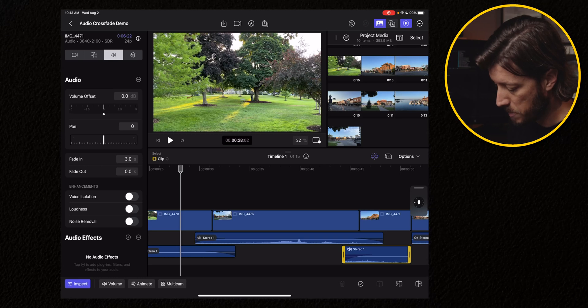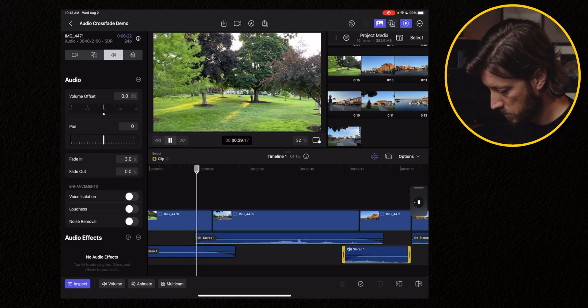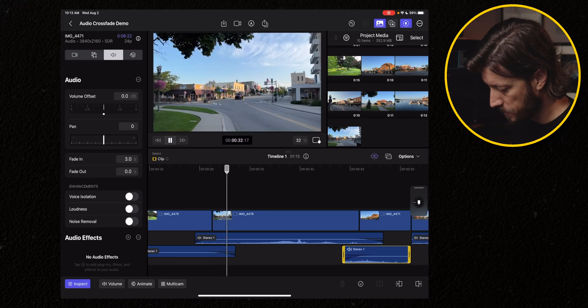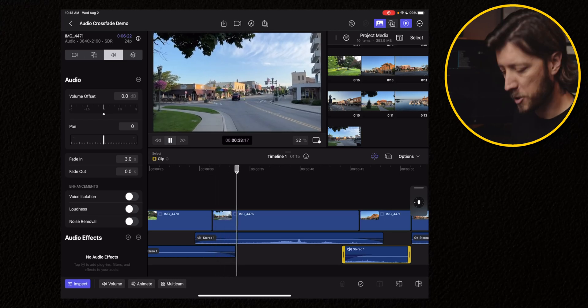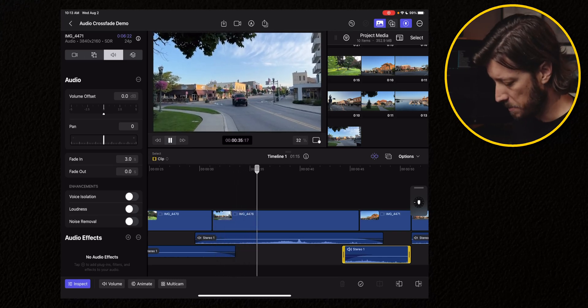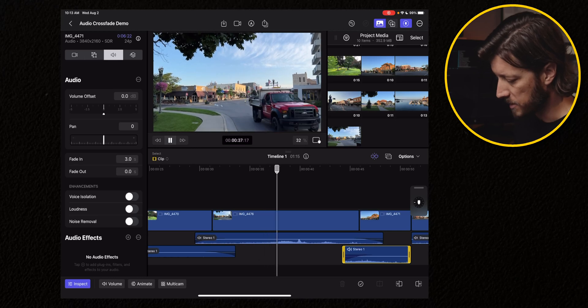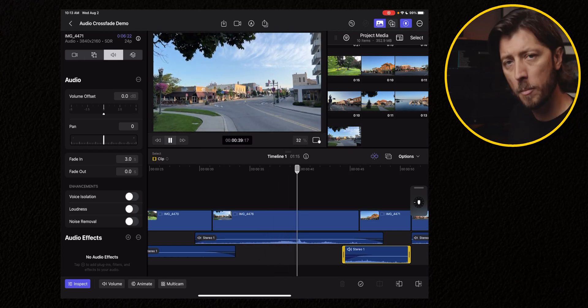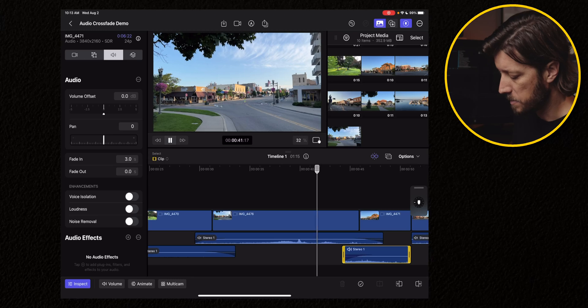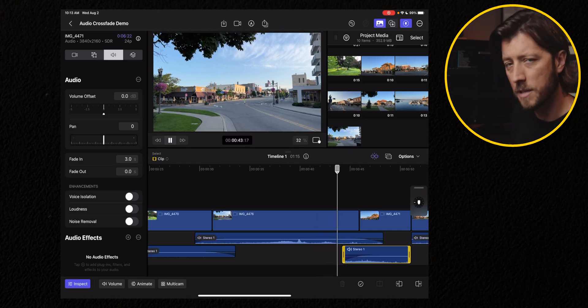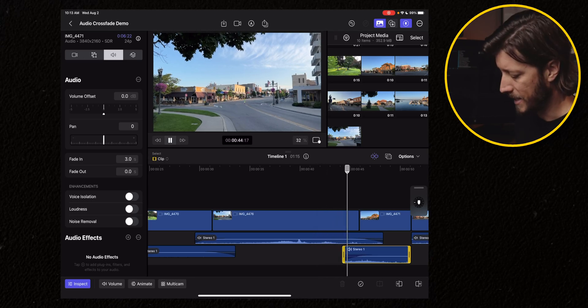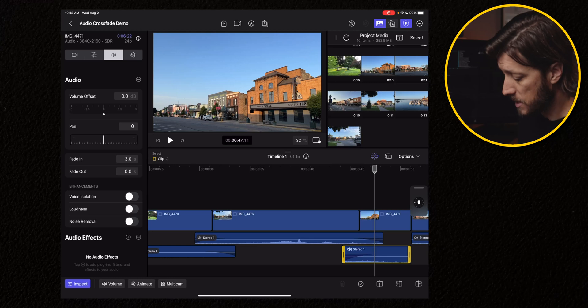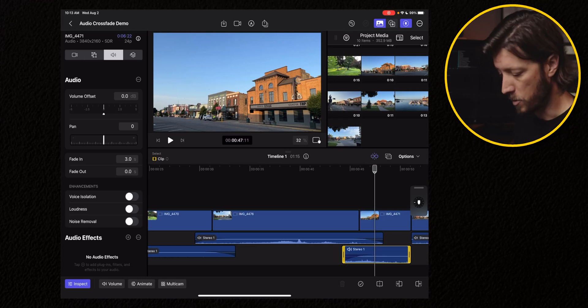So let's play it back. And it's a lot smoother. There's some levels adjustments that might need to happen, some audio effects applied. But for the most part, that audio crossfade is making that cut point a lot smoother and easier to process. But you can see how long it took me just to do those steps.